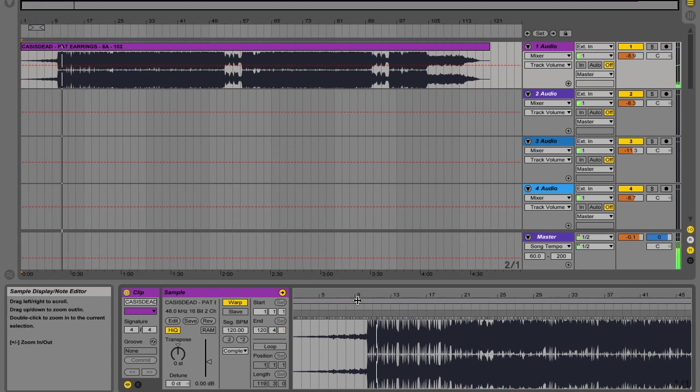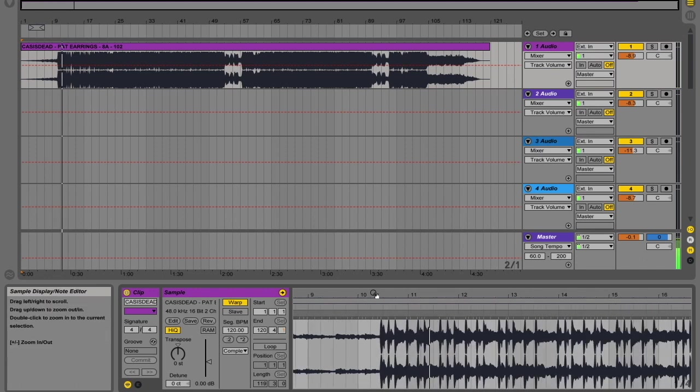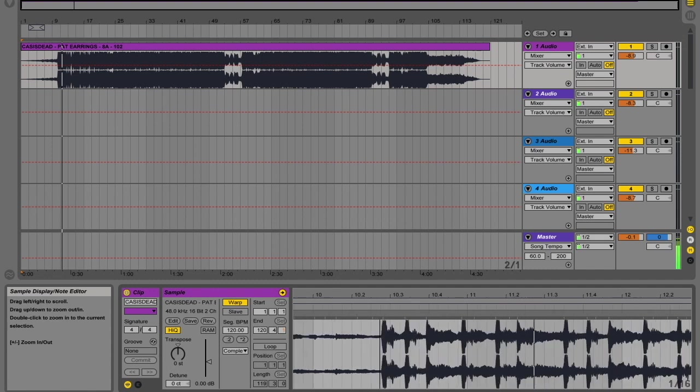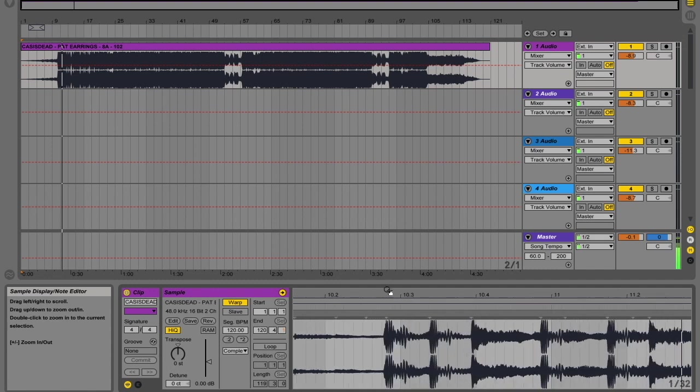So when we get our first beat in place and warped, that timing issue should sort itself out.